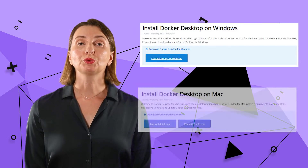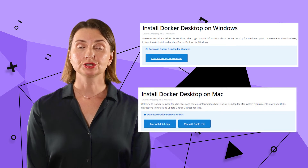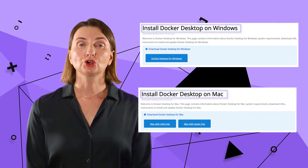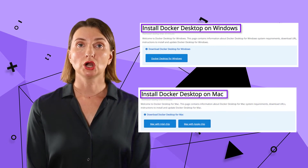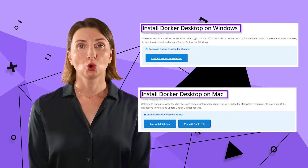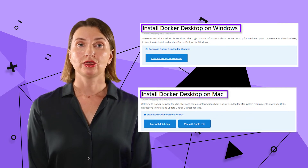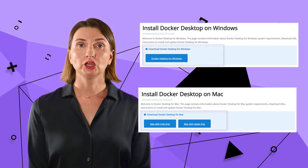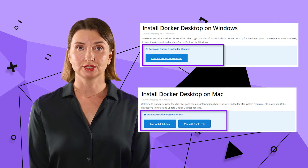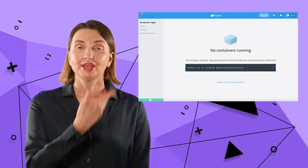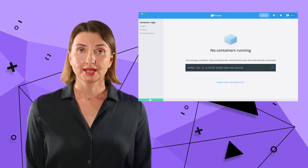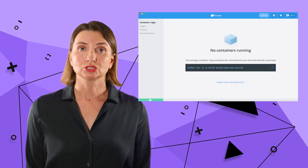To work with Docker containers, you would need Docker Desktop. Search for Install Docker Desktop on Windows or Mac, then click the link and follow the instructions for installation. Here is what Docker Desktop looks like after it is installed.